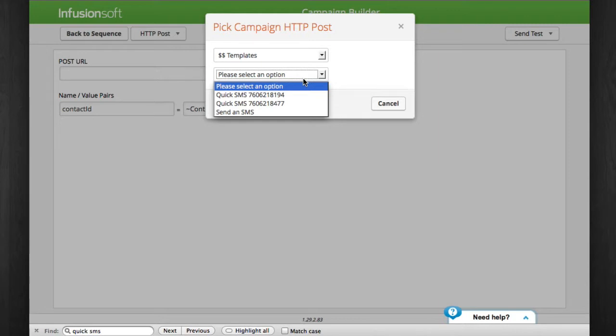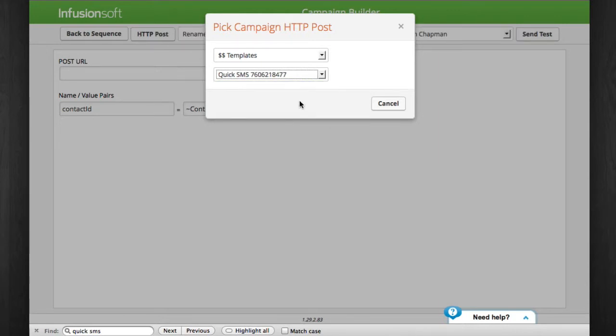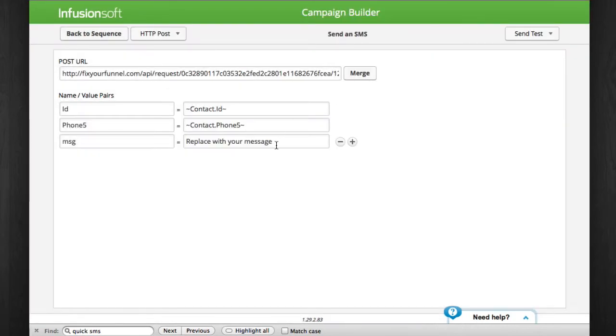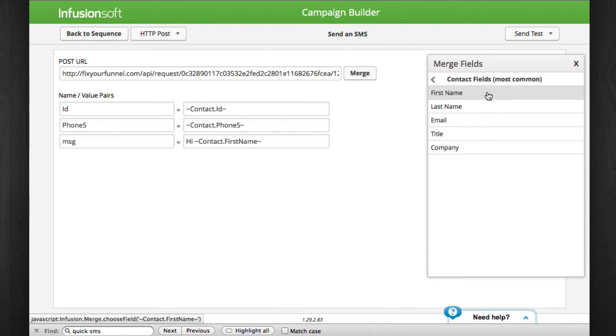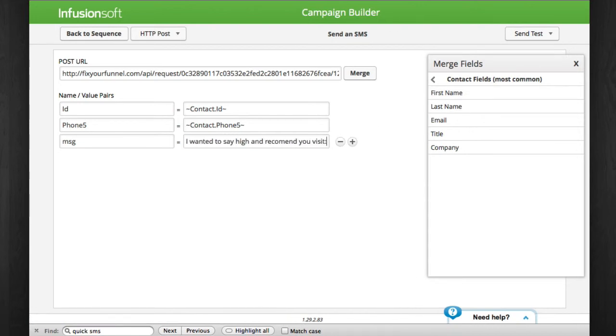Next, select the name of the quick SMS template you created for the phone number you want to send the SMS from and simply replace the MSG value with your message. You can merge in field values or just have a static message including links. Though I recommend using a URL shortener since you only have 160 characters to work with.